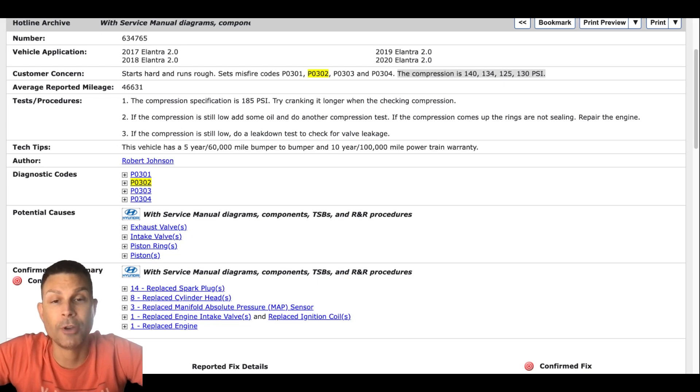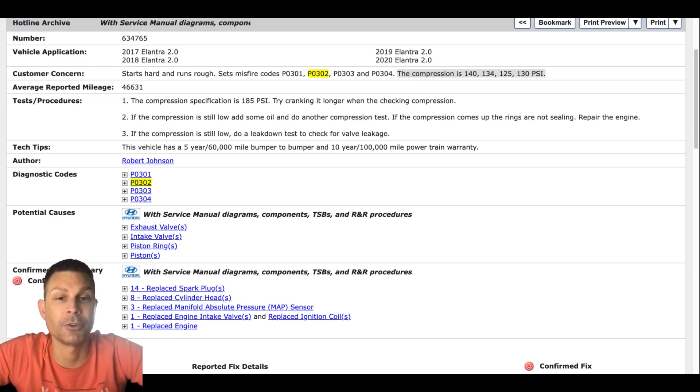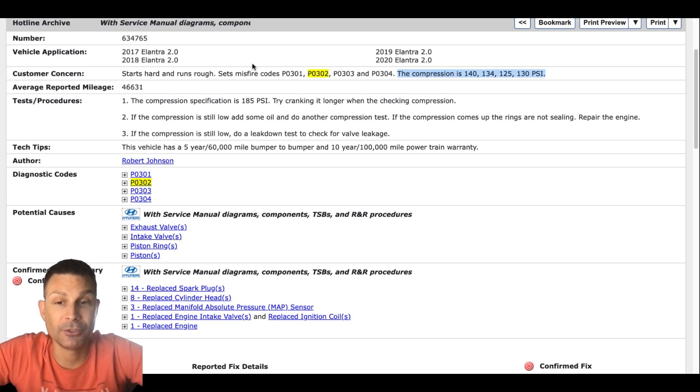You're having a misfire on cylinder number two and you replaced the coil pack and spark plug. You're asking me what else could cause this? Correct. So have we checked engine compression? No, I haven't checked that yet on that particular cylinder. That would be your next step.